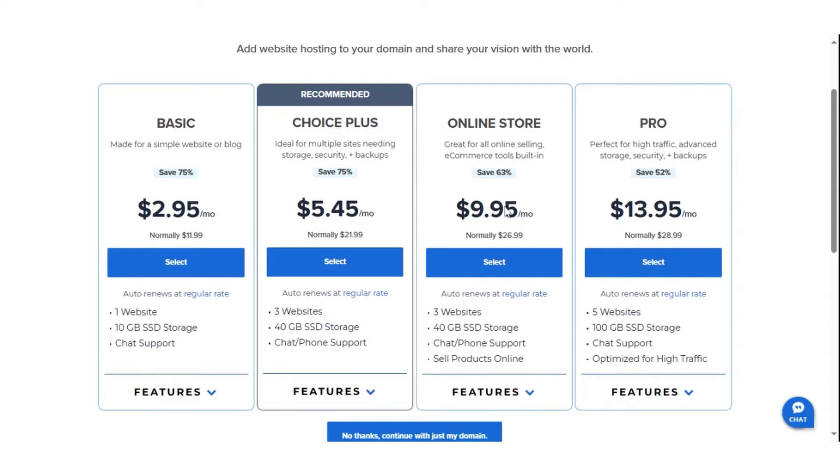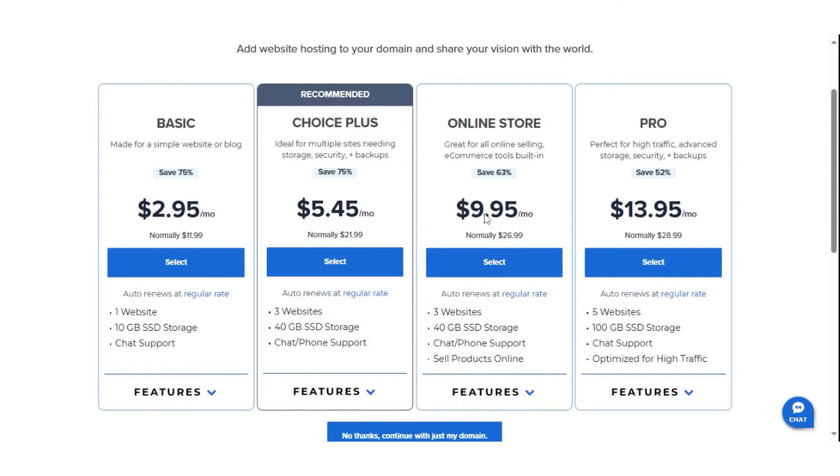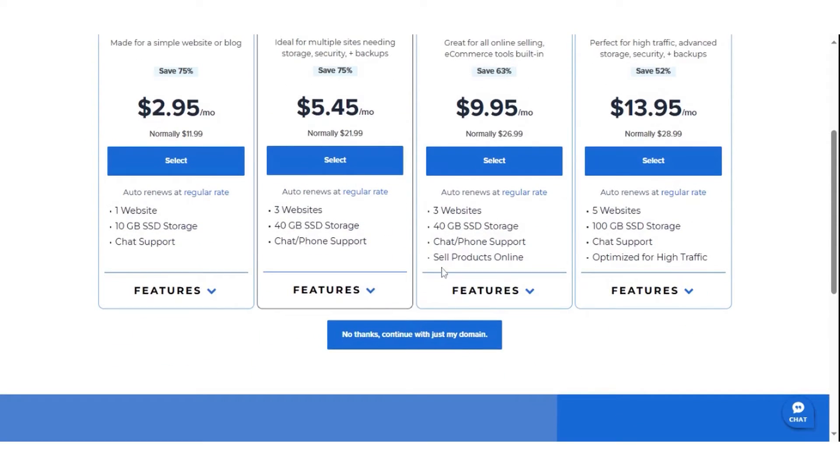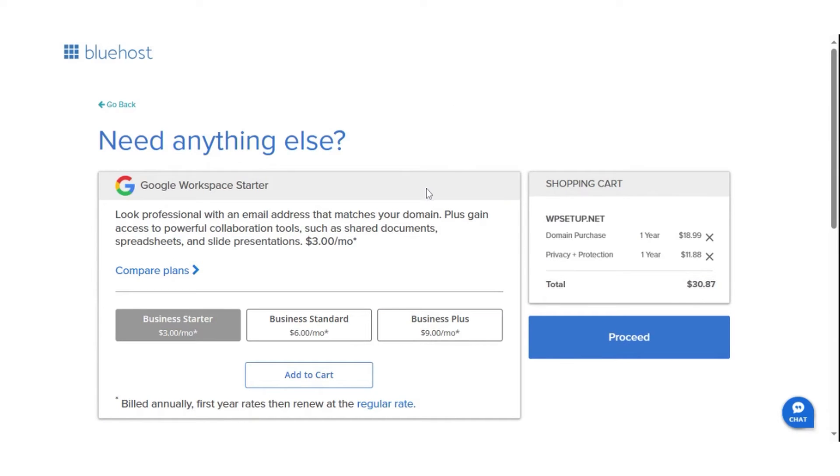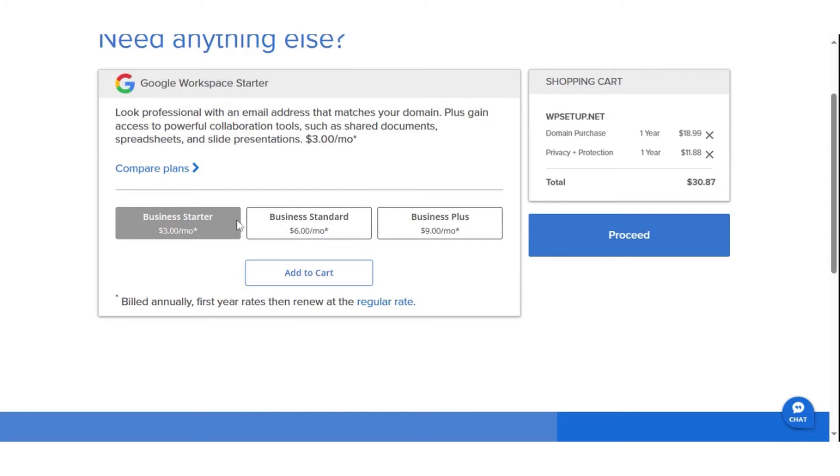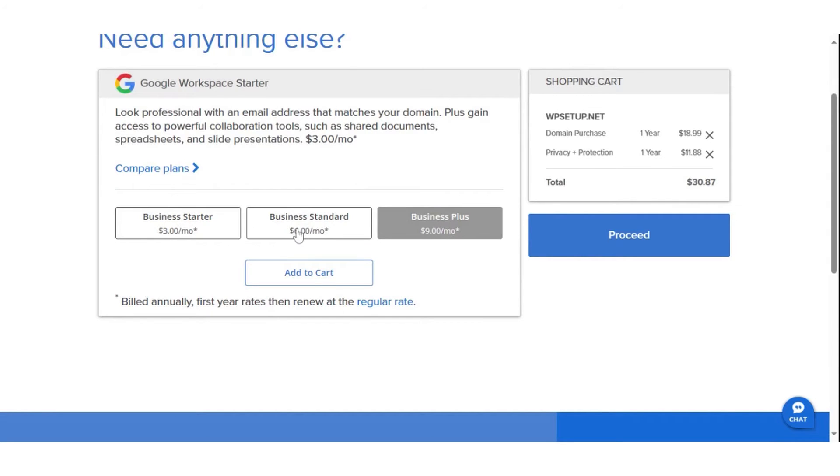This supports a single site and a lower than average 10GB of storage. Still, the feature list includes a free domain, free SSL, free CDN, automated WordPress installation, website builder, and 24-7 support via live chat and telephone.